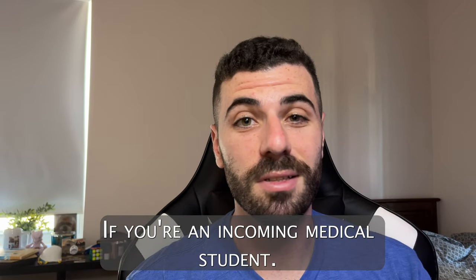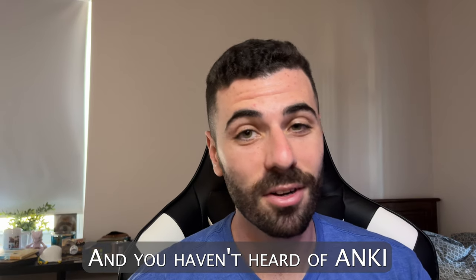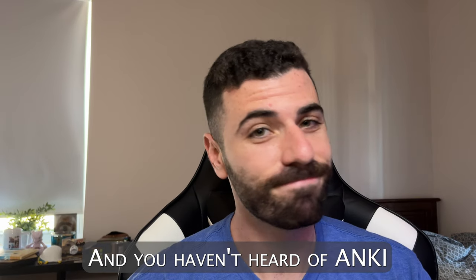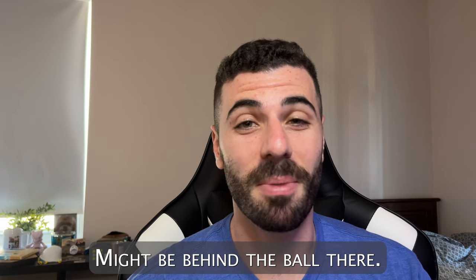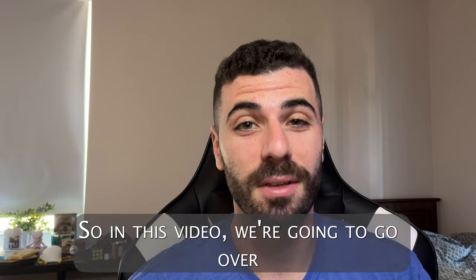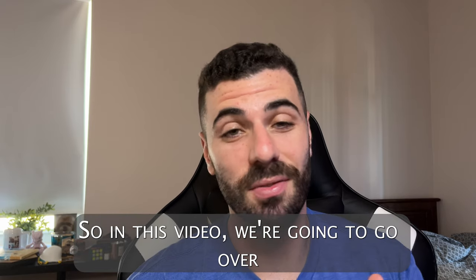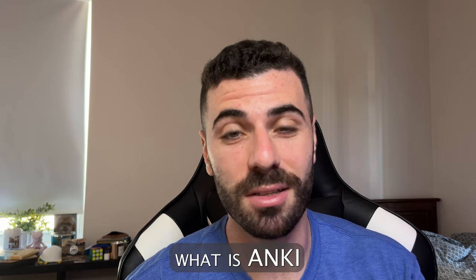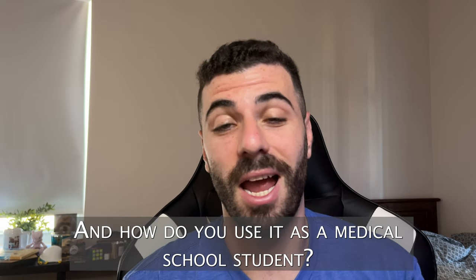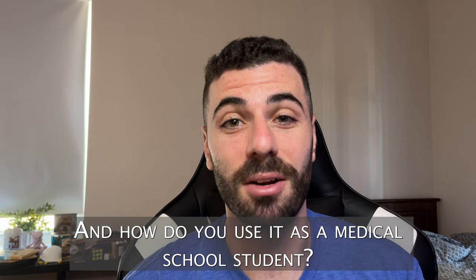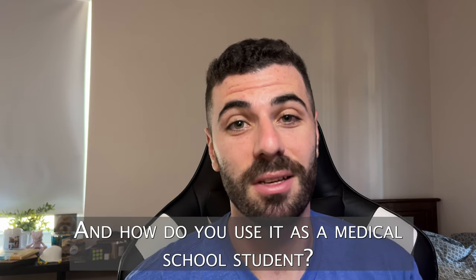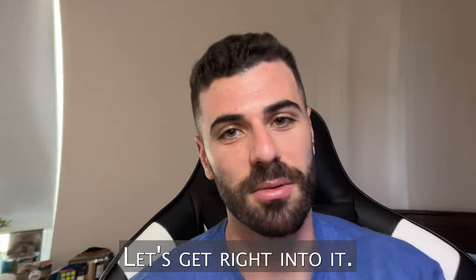If you're an incoming medical student and you haven't heard of Anki, you might be behind the ball there. So in this video, we're going to go over what is Anki and how do you use it as a medical school student? Let's get right into it.